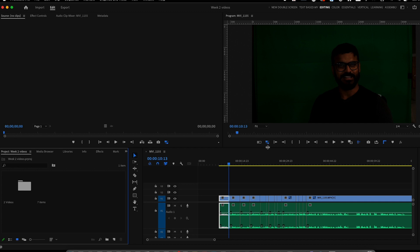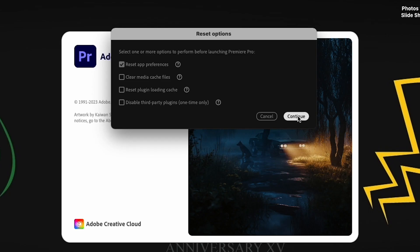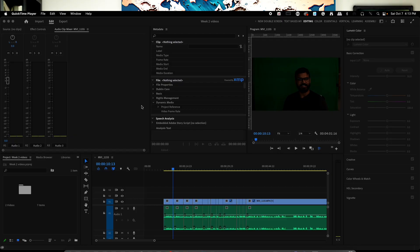First of all, there are two ways to reset your Adobe Premiere Pro. One is to reset the layout, and the other is to reset the entire Premiere Pro like new. So let's start with the first one.